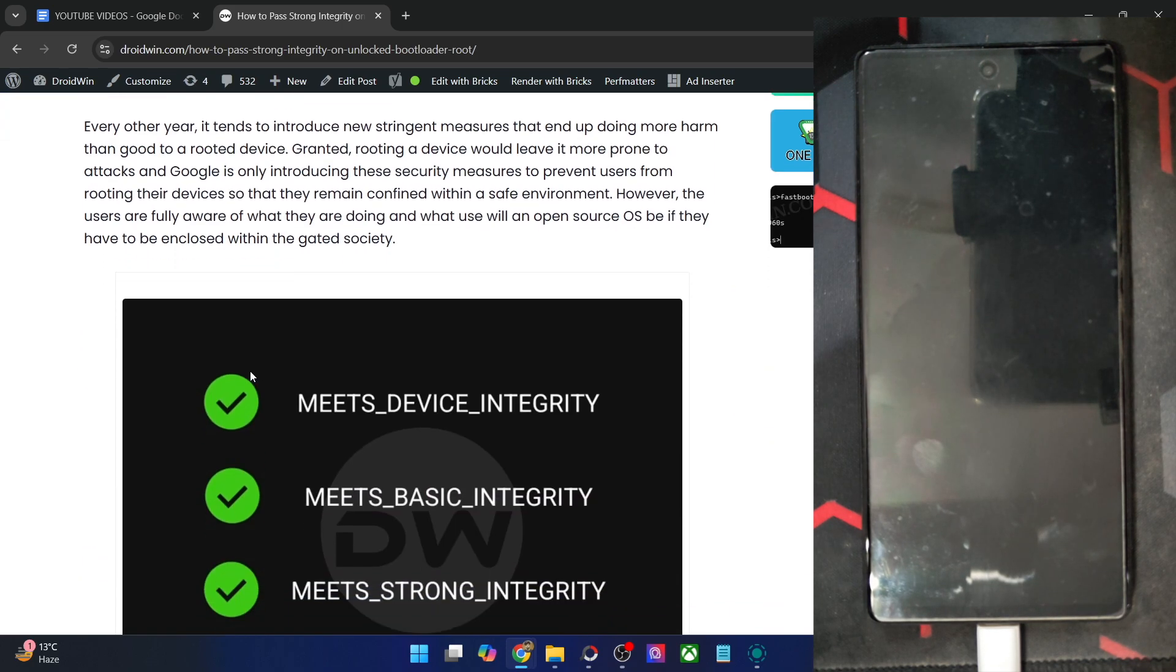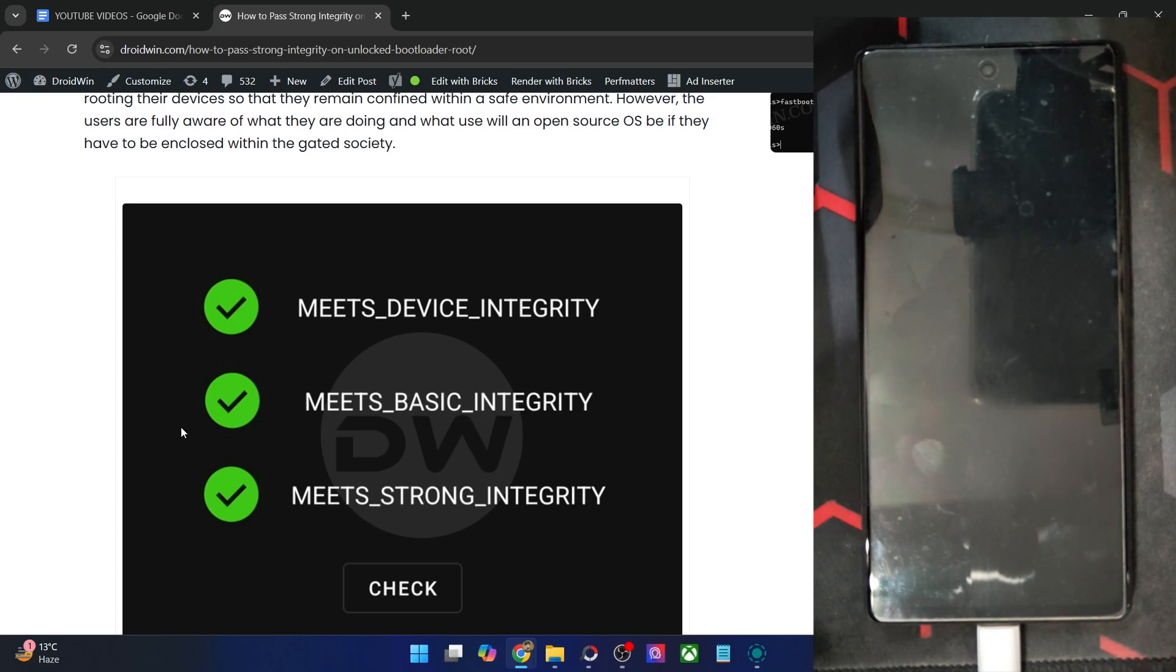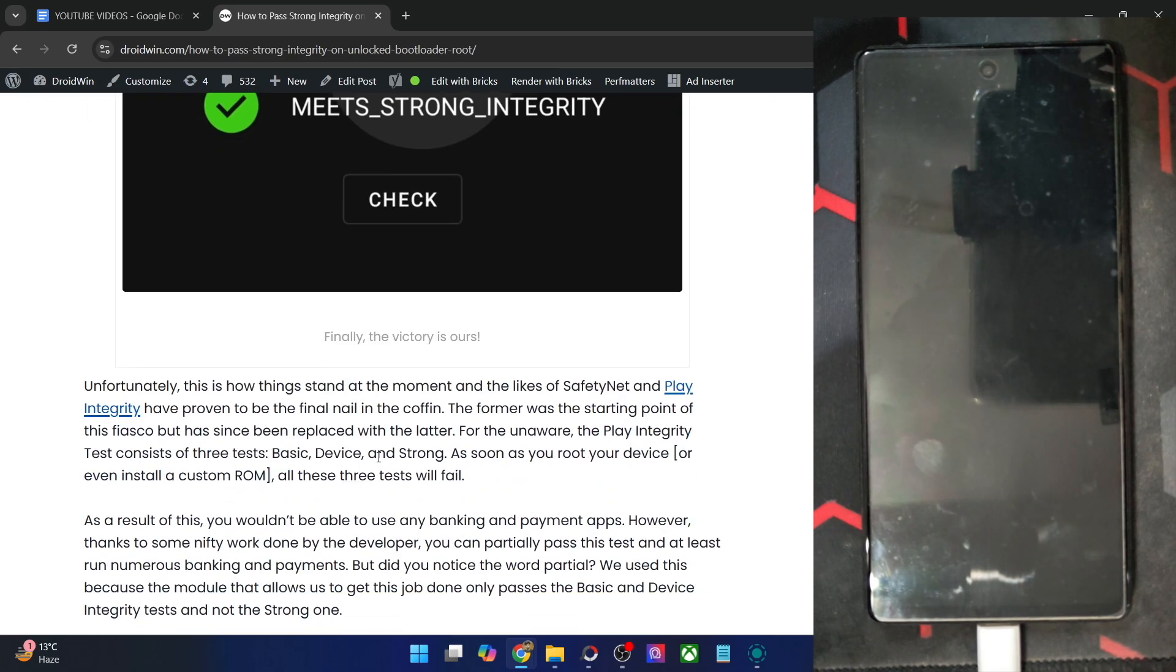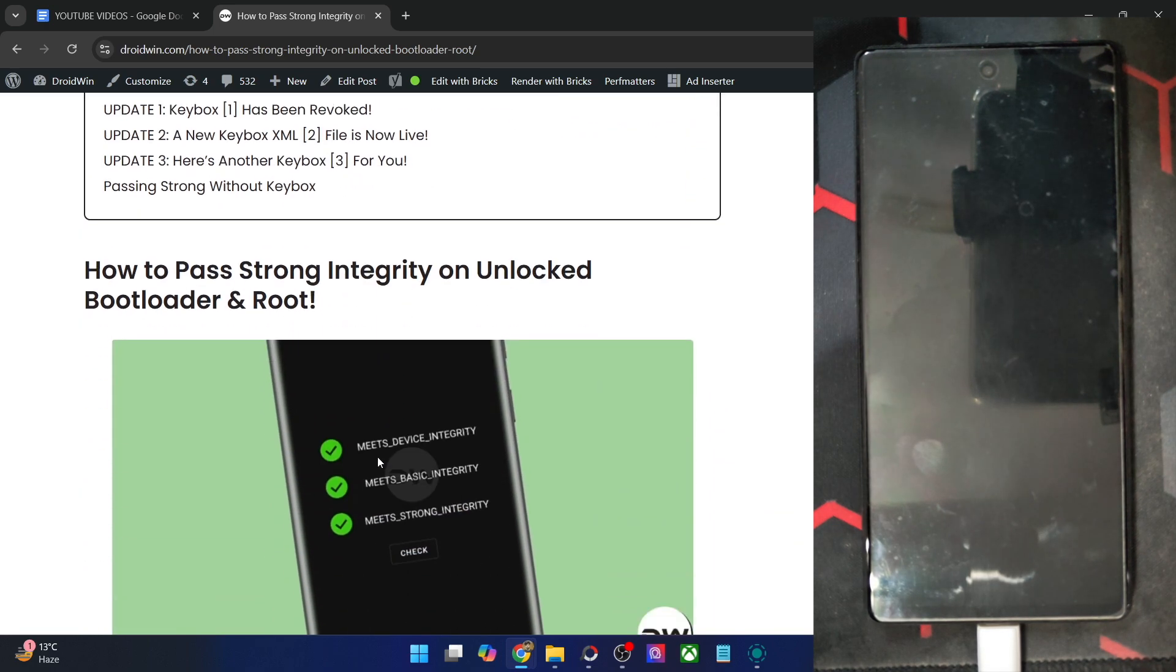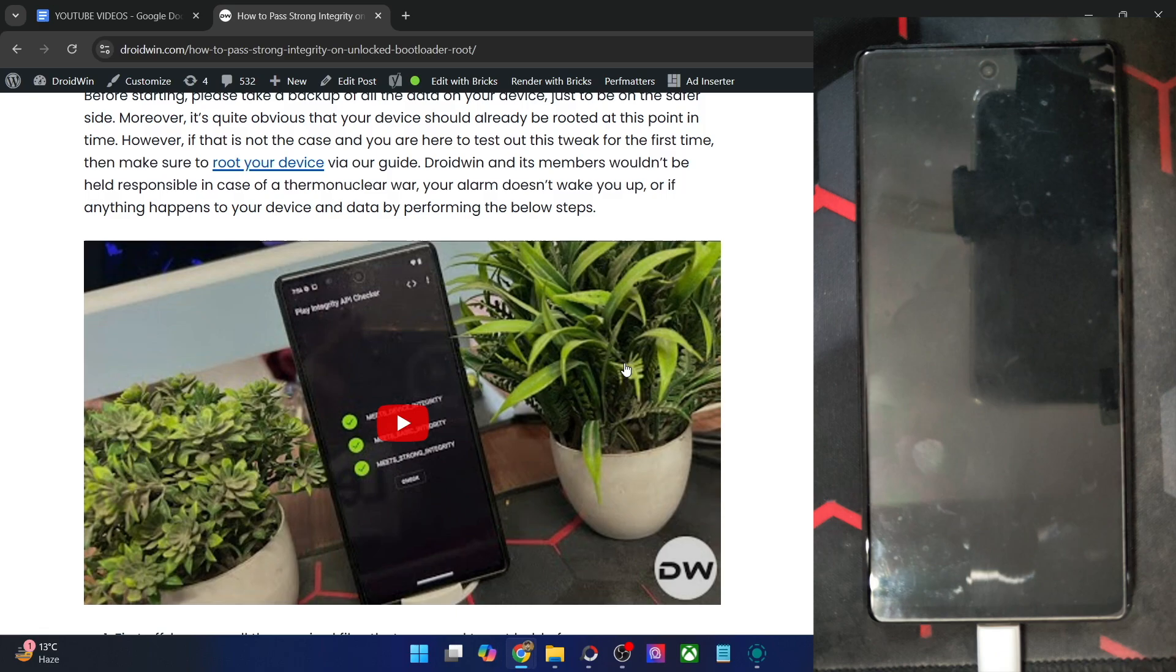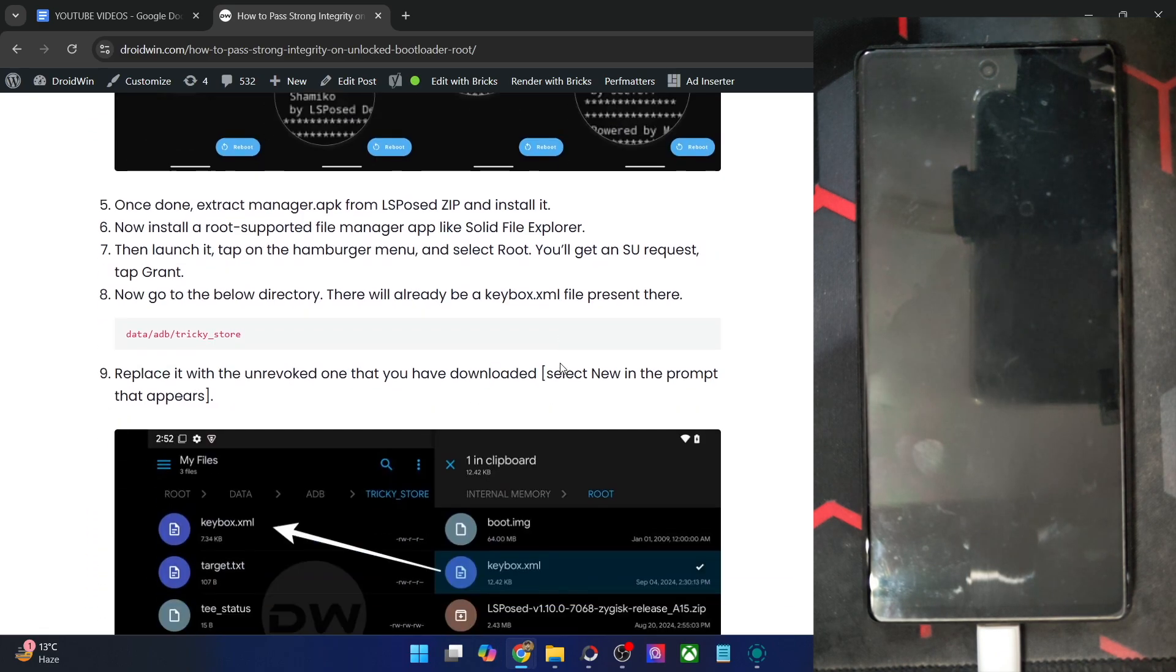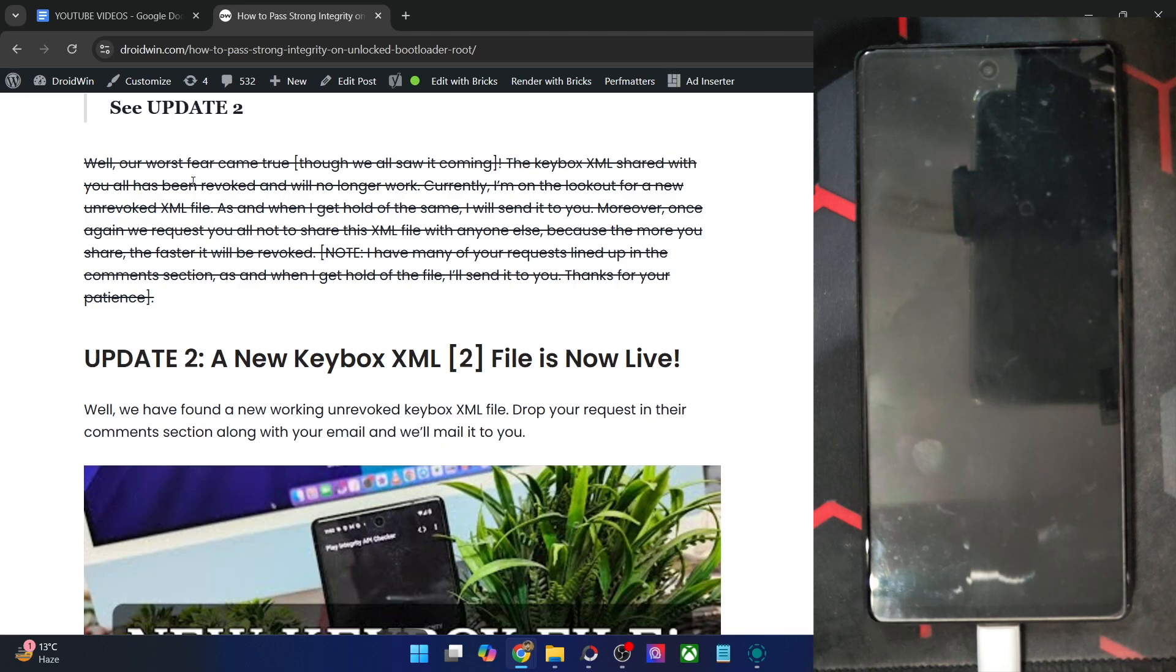As you might be aware, most of you could easily pass the first and second test using the Play Integrity Fix. But for the third test, which is the meet strong integrity, you will need to have an unrevoked keybox XML file. In this regard, I am sharing this file for quite some time, but the first file has already been patched and revoked by Google. Likewise, the second file has also been revoked by Google. As you could see, I am making an update on the guide as well.